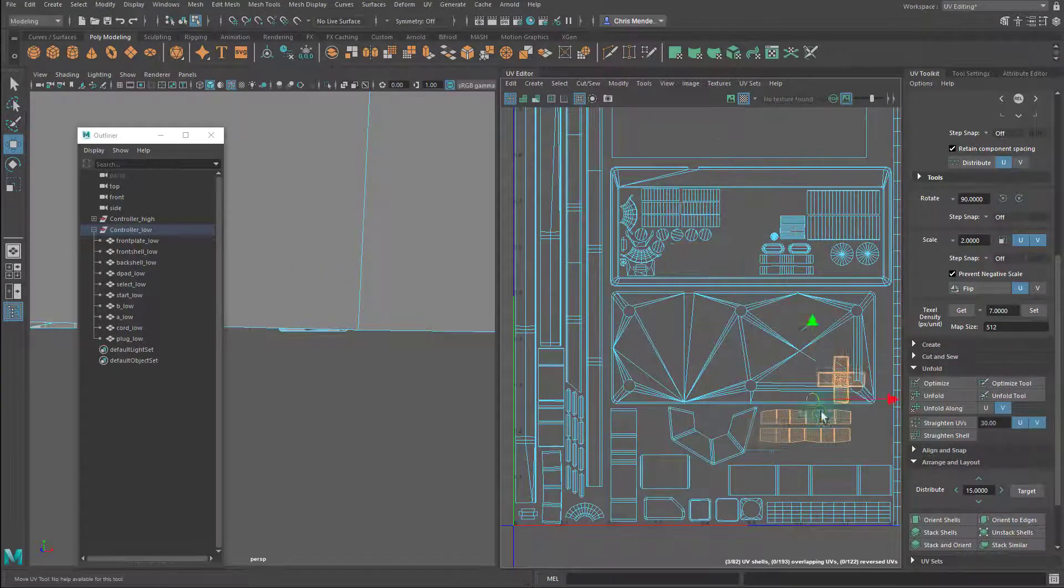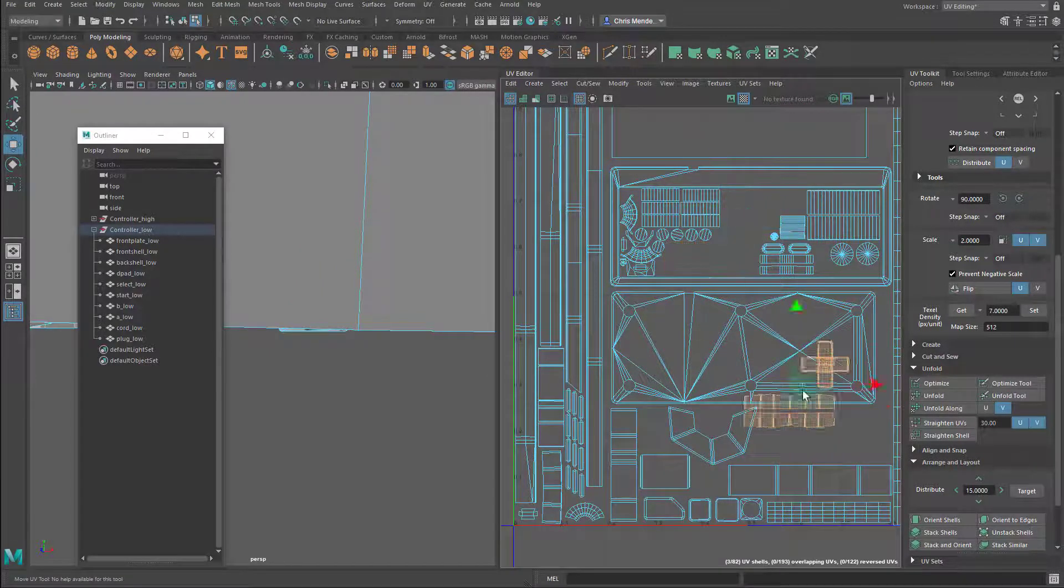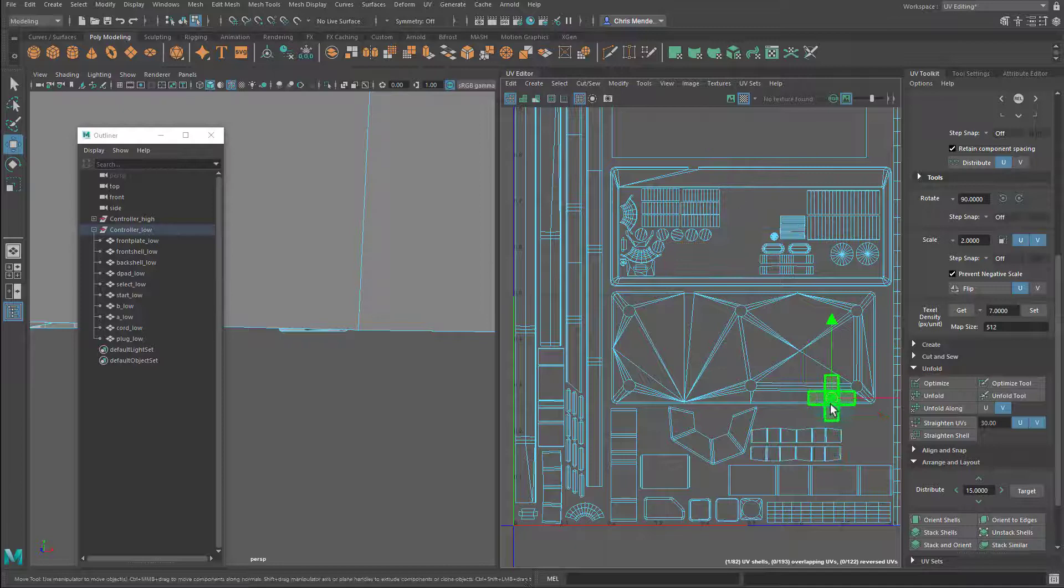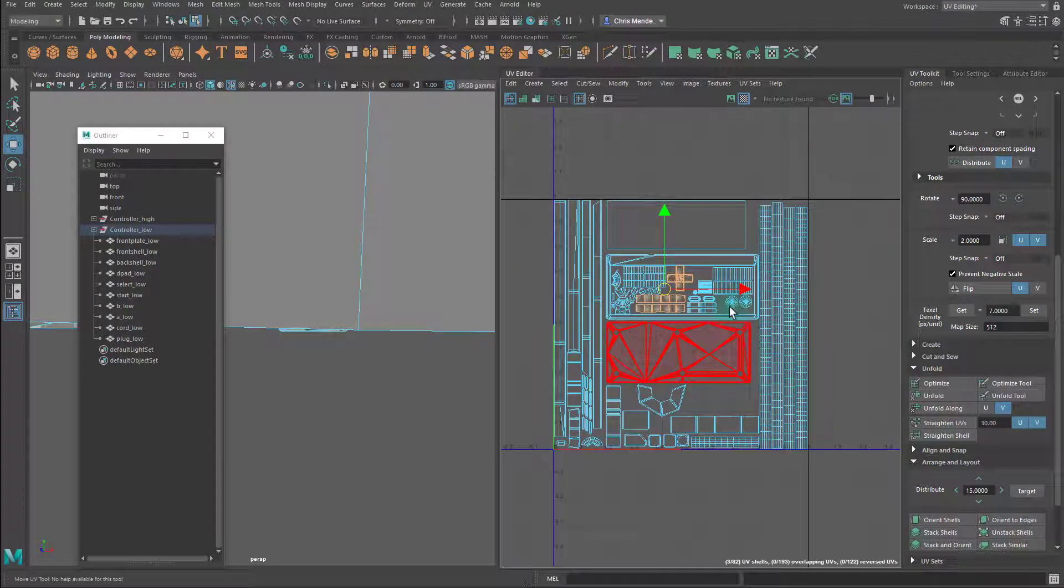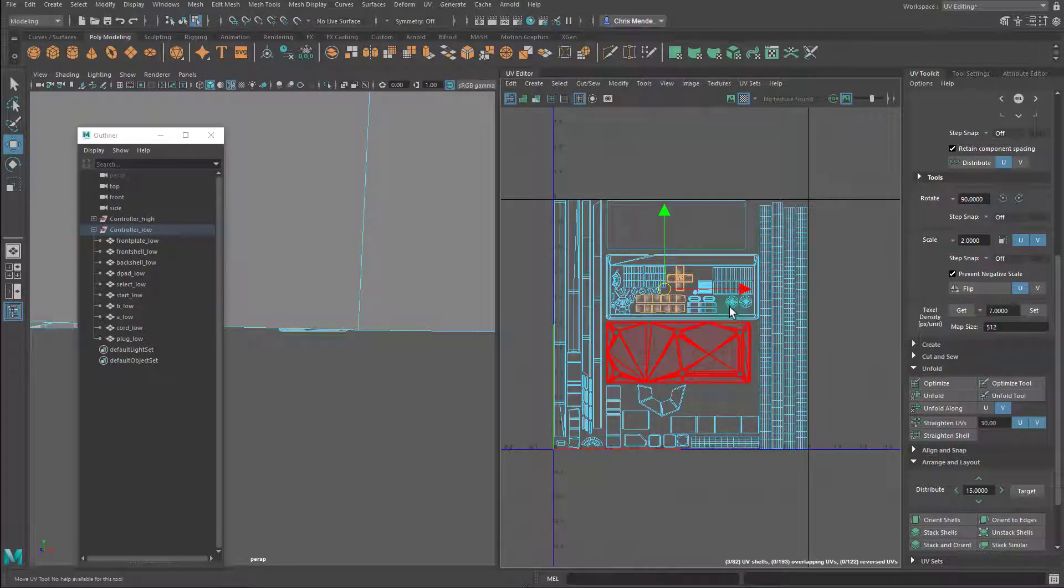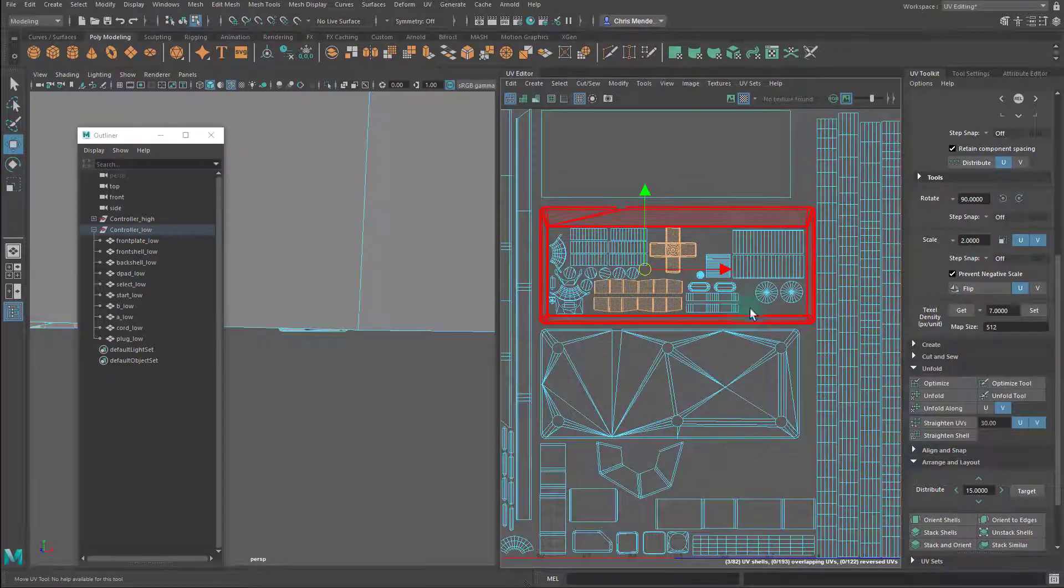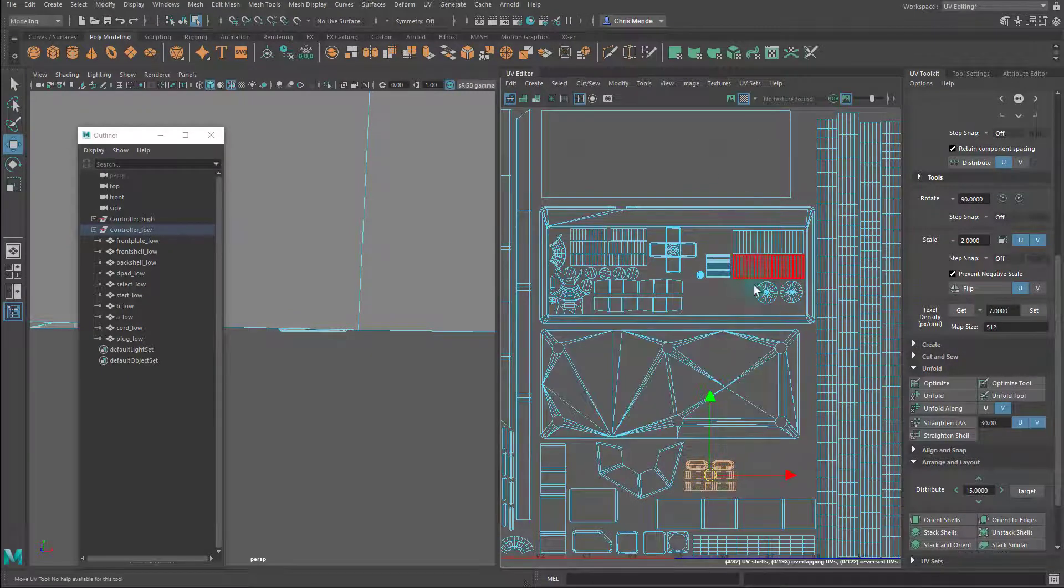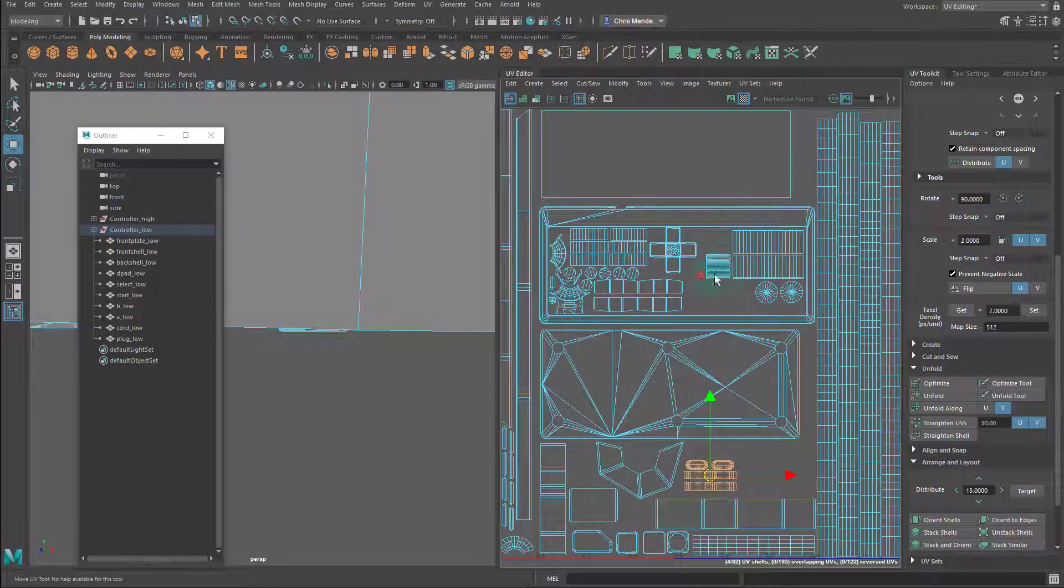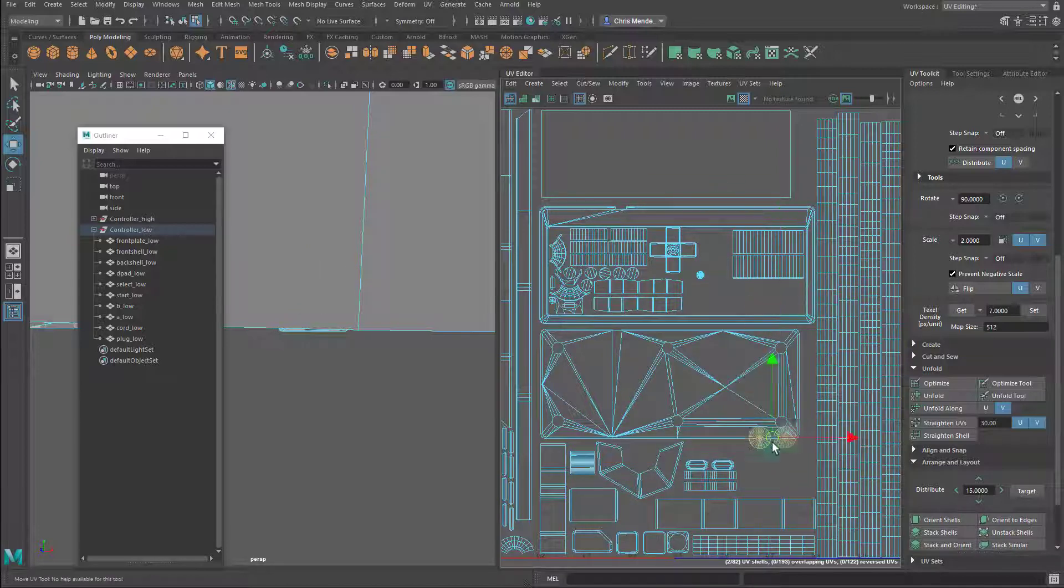So I have some extra room, and I'm going to use that room to scale up the D-pad. Let's move these shells down here. We'll keep the D-pad up top.